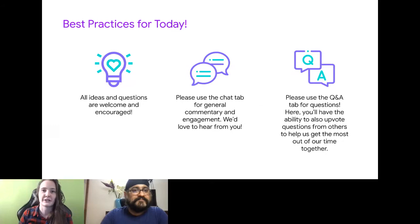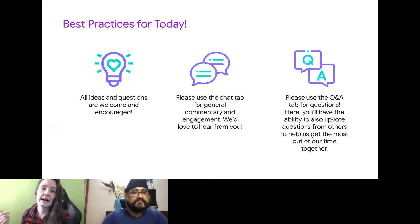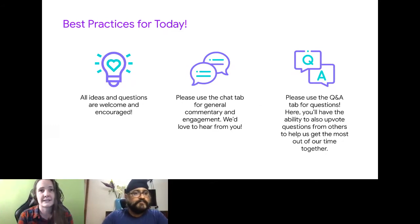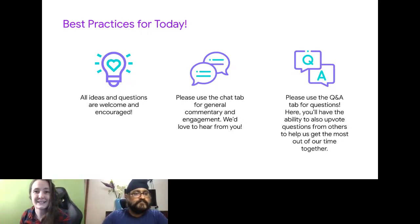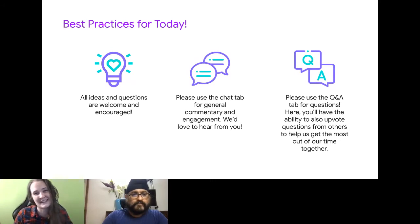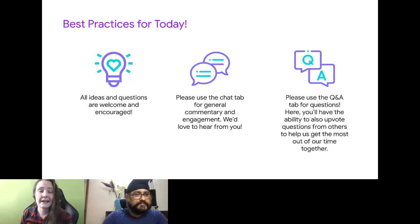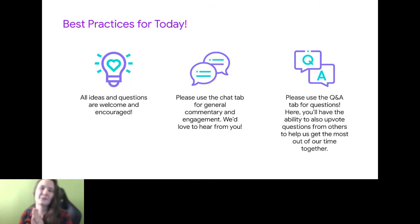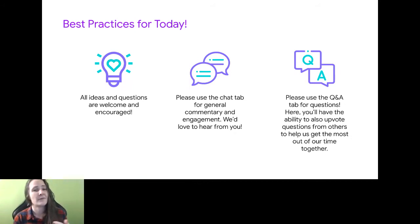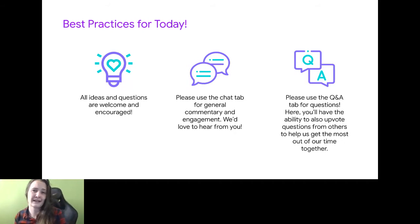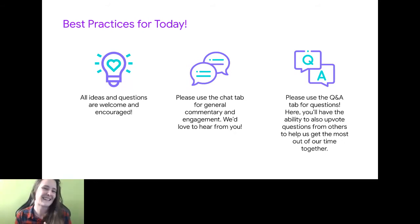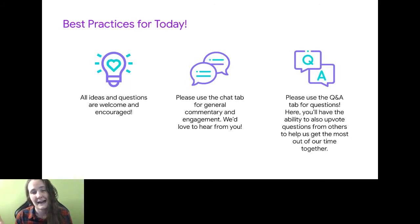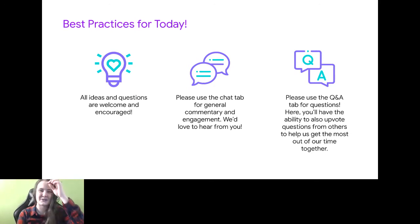Hi everybody. My name is Rachel York. I am a customer success manager and community events expert here at Bevy. Today I'm going to walk y'all through the new tools. We're going to talk all about Bevy, all about the tools that you're going to be using every day to run your events and talk to your members, and just generally have fun without doing a lot of extra work. That's what Bevy is here for.